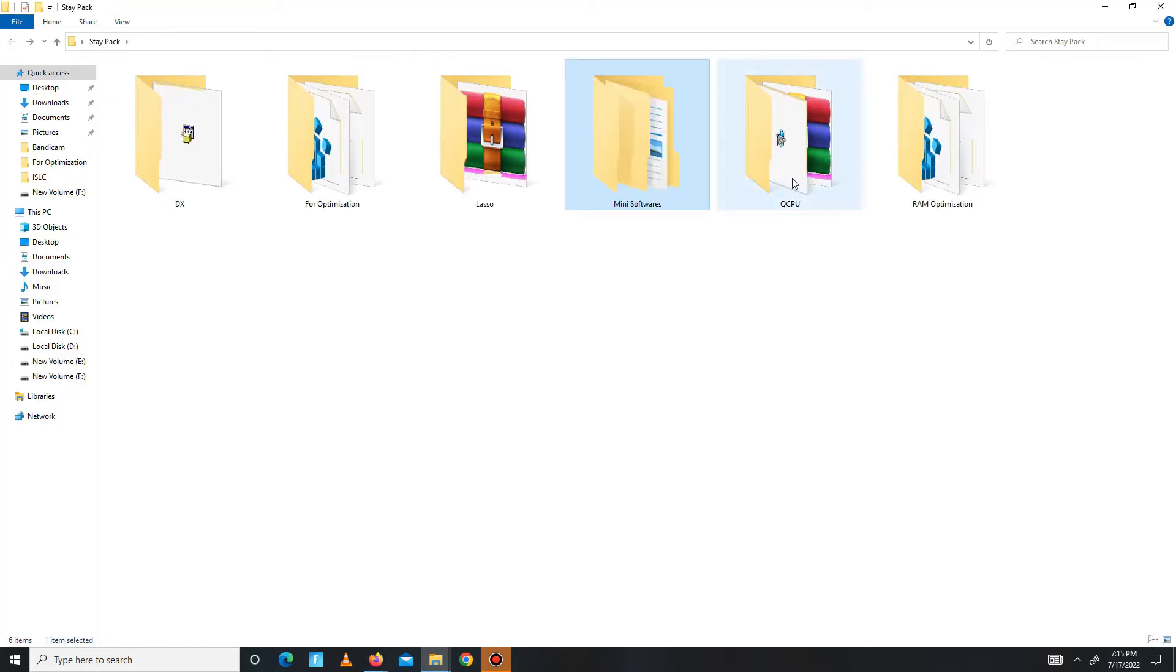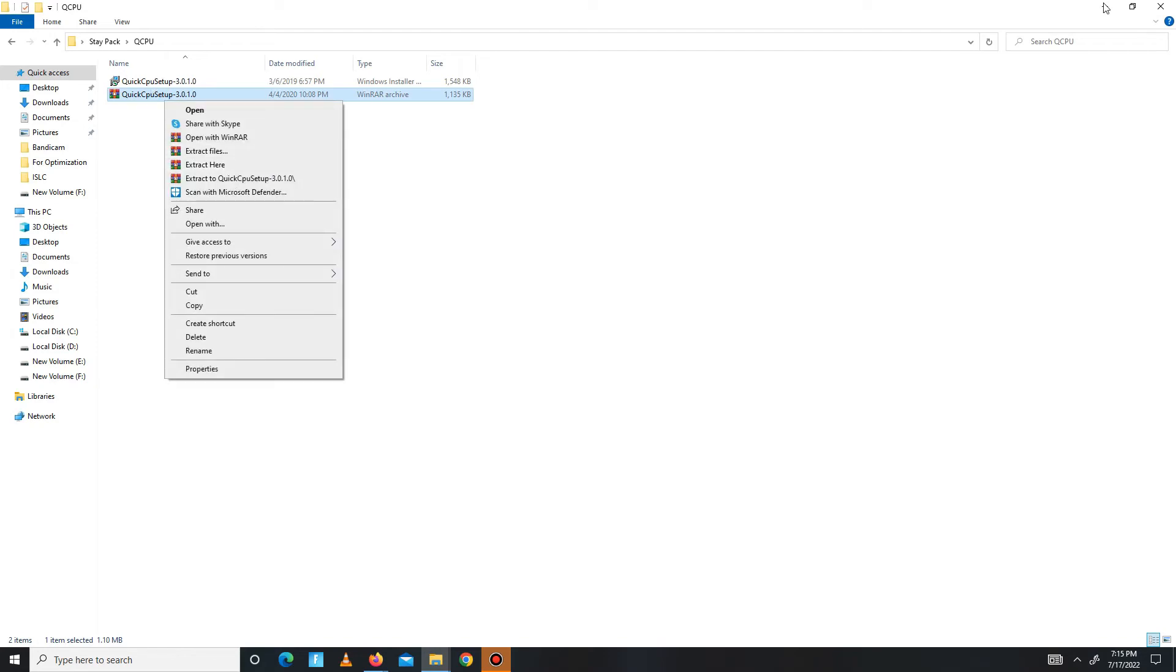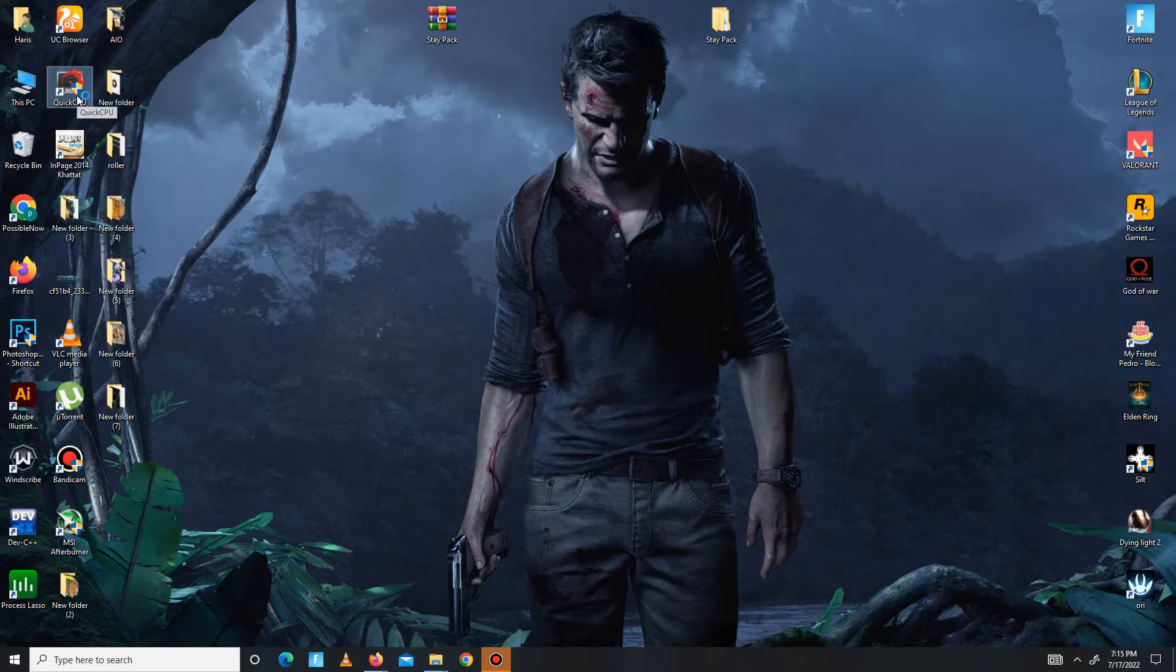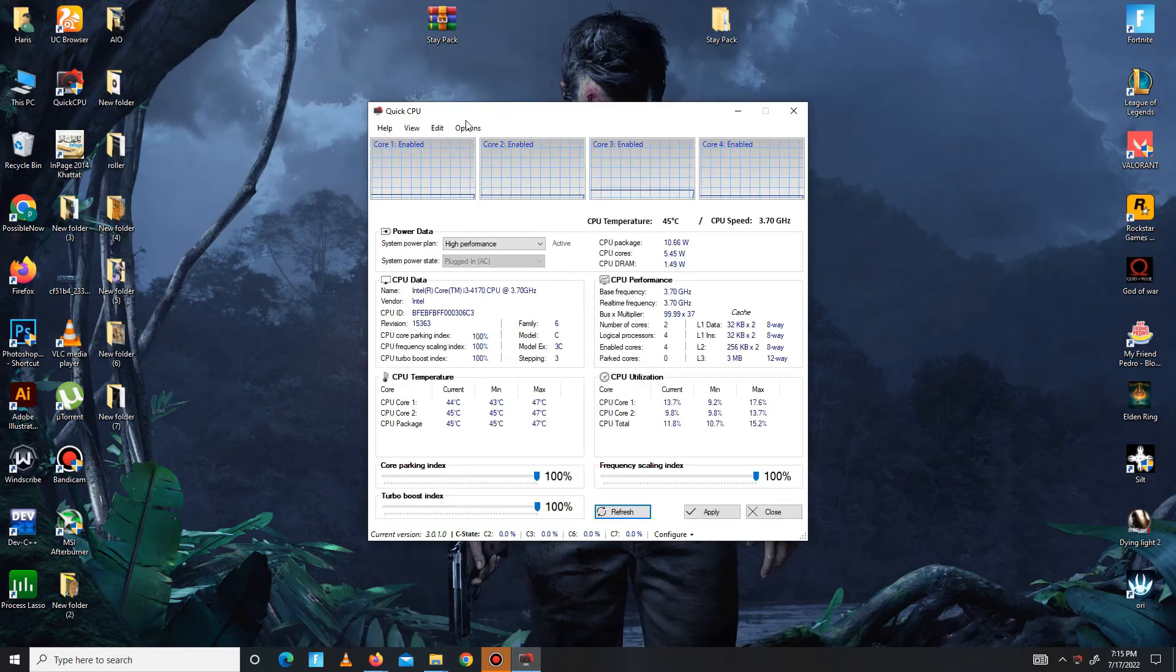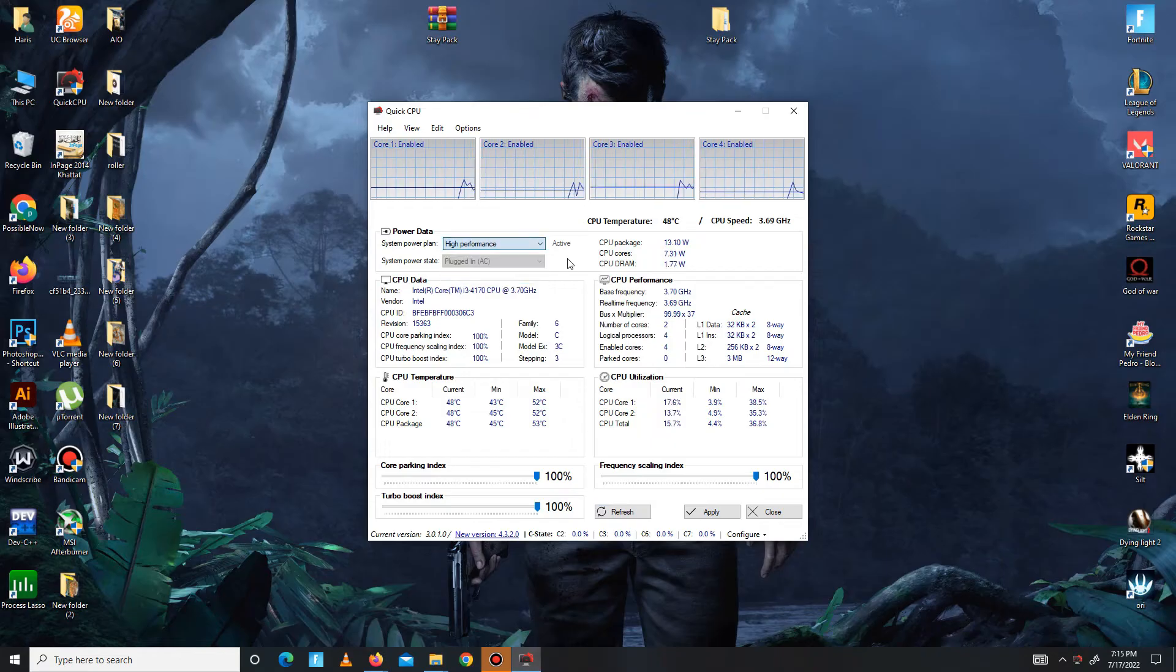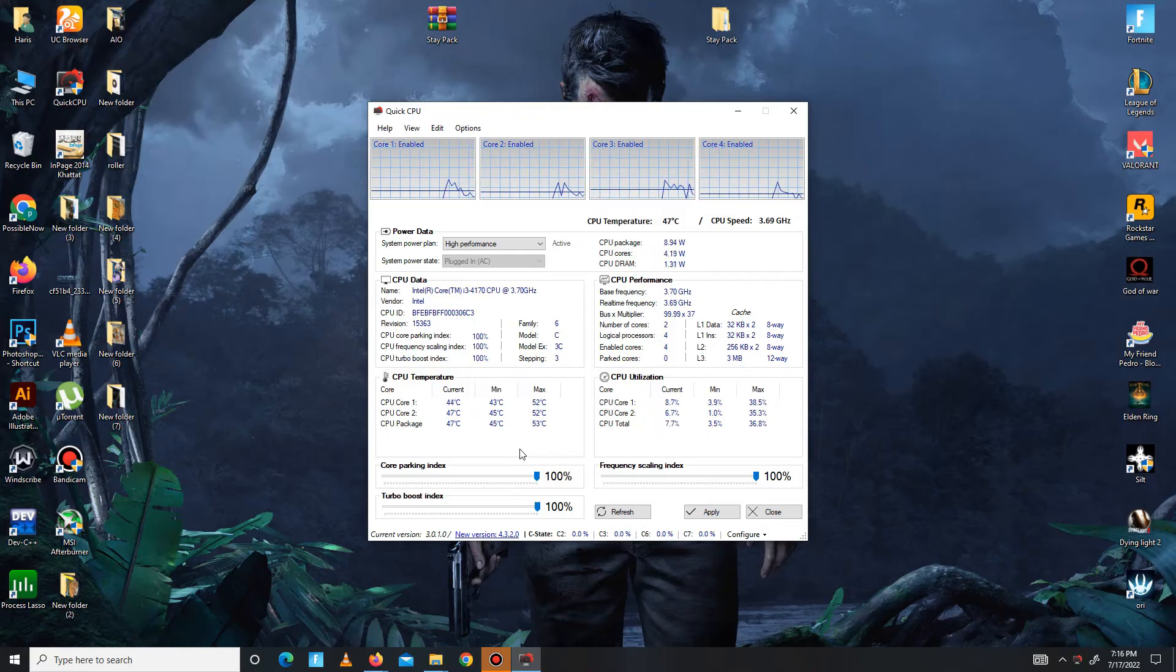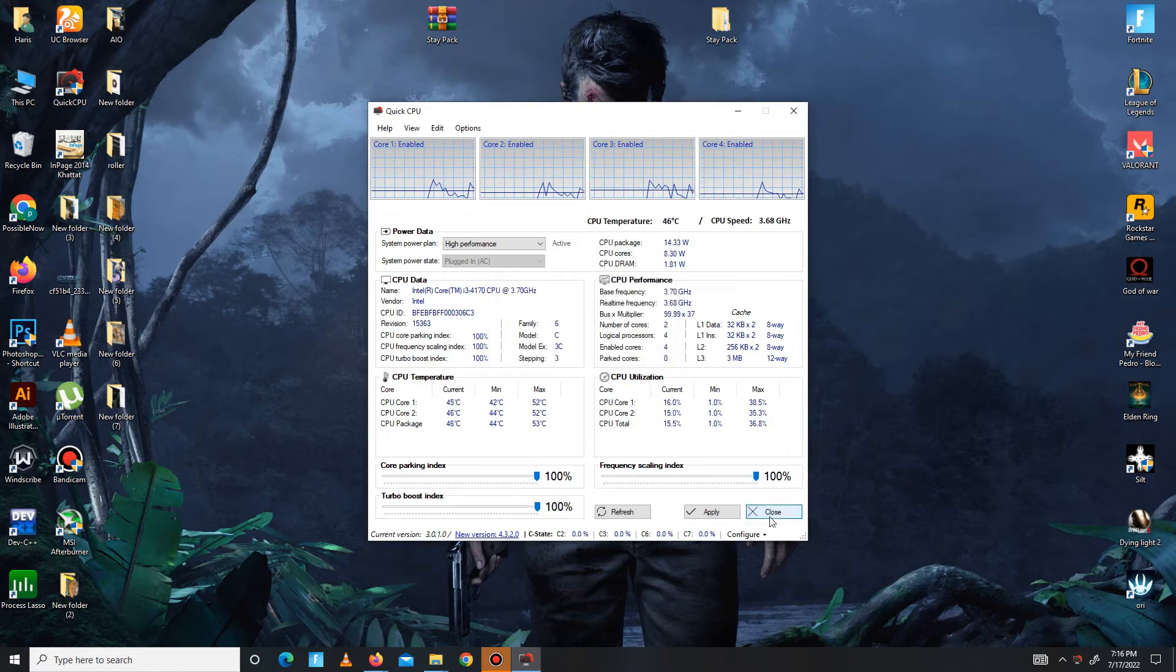Move to the Quick CPU folder. In here you need to extract first and then install the Quick CPU - maybe takes some time - and then open Quick CPU setup. In here, you need to apply the same steps. First, you need to set the system power plan on high performance and click the active button. Down below, core parking index, turbo boost index, and frequency scaling index - all of these priorities at 100. Just apply the settings, click OK, click to close. Close.